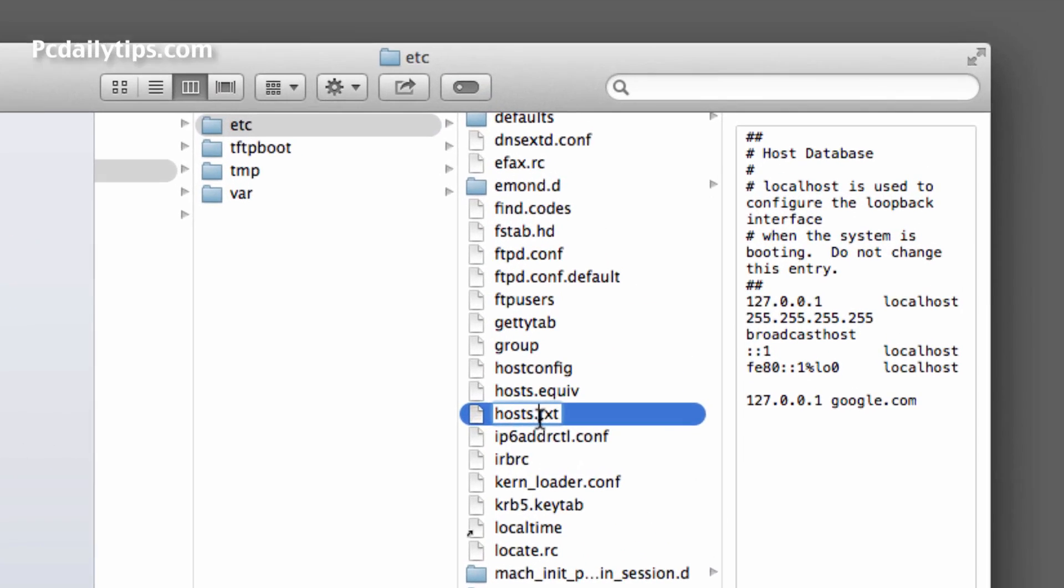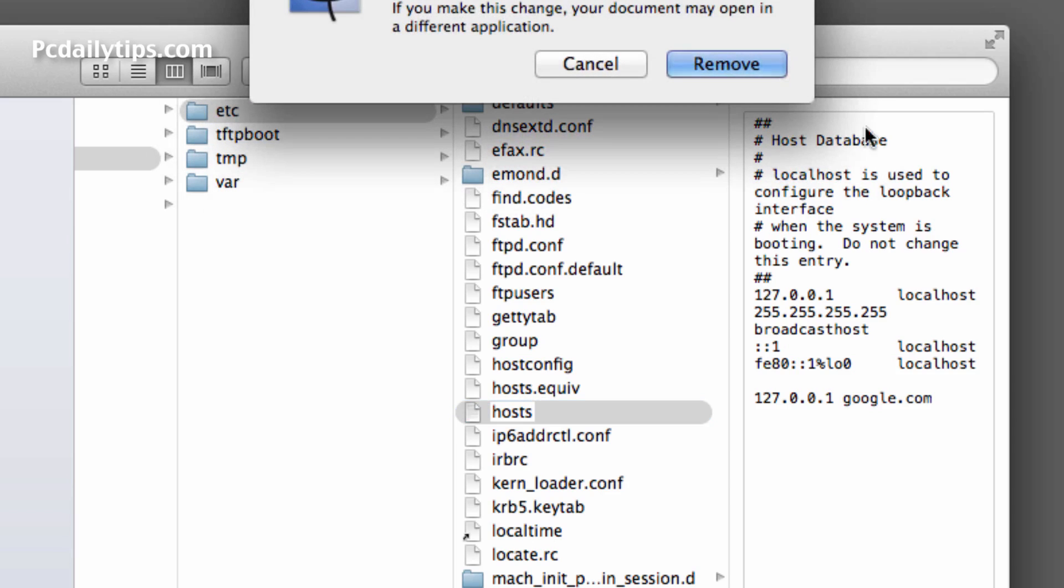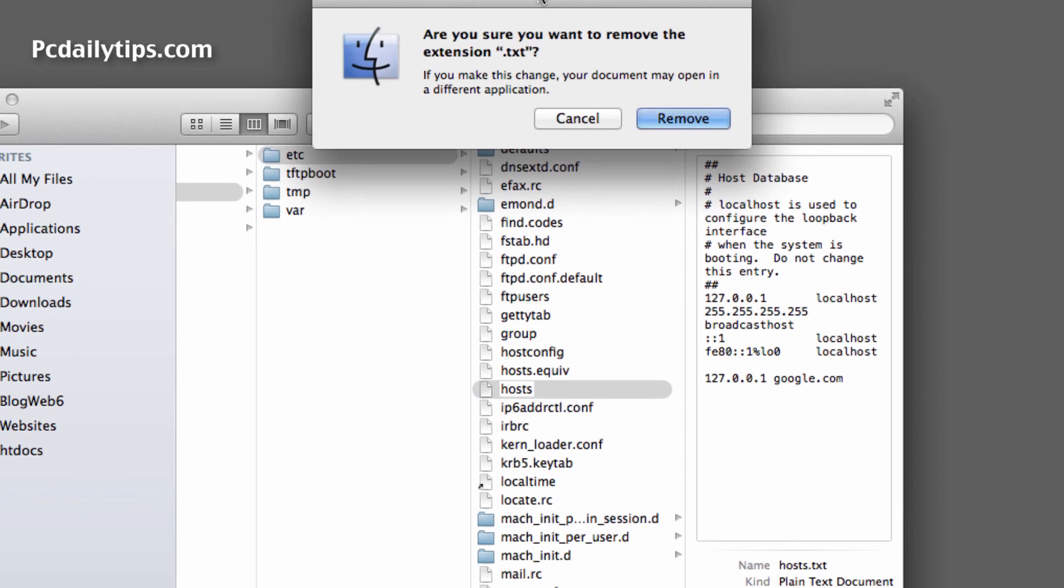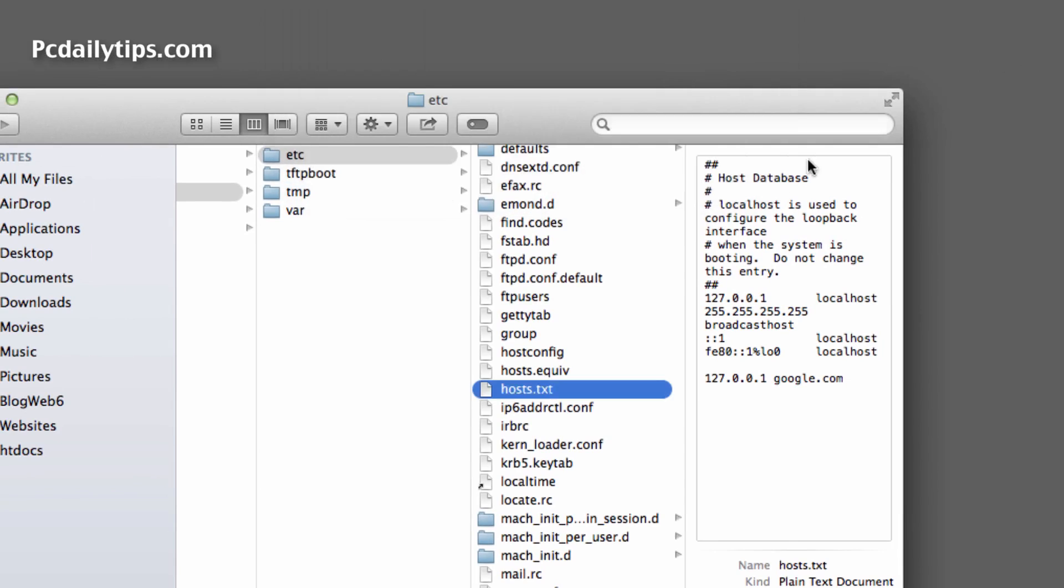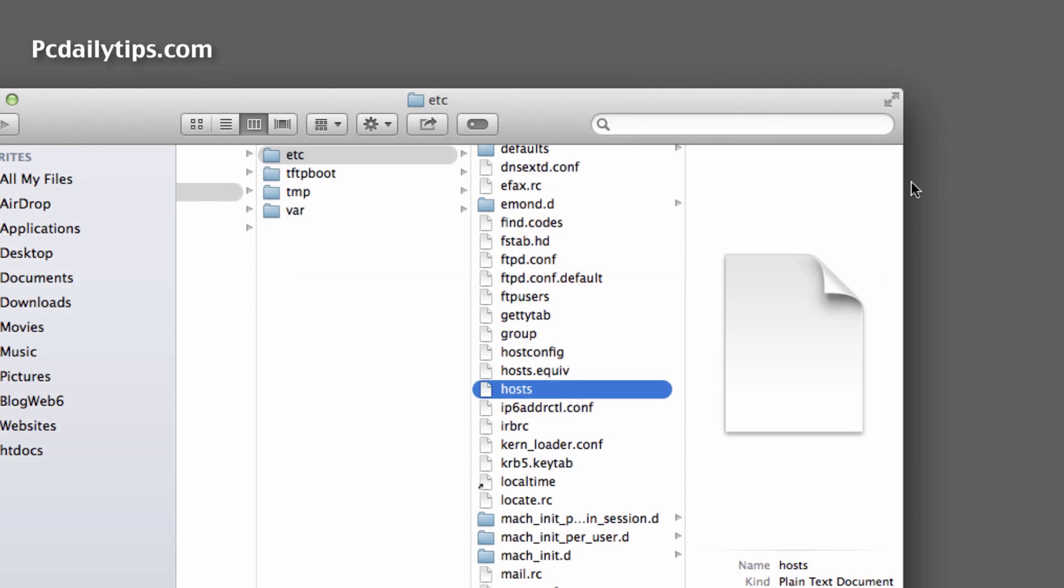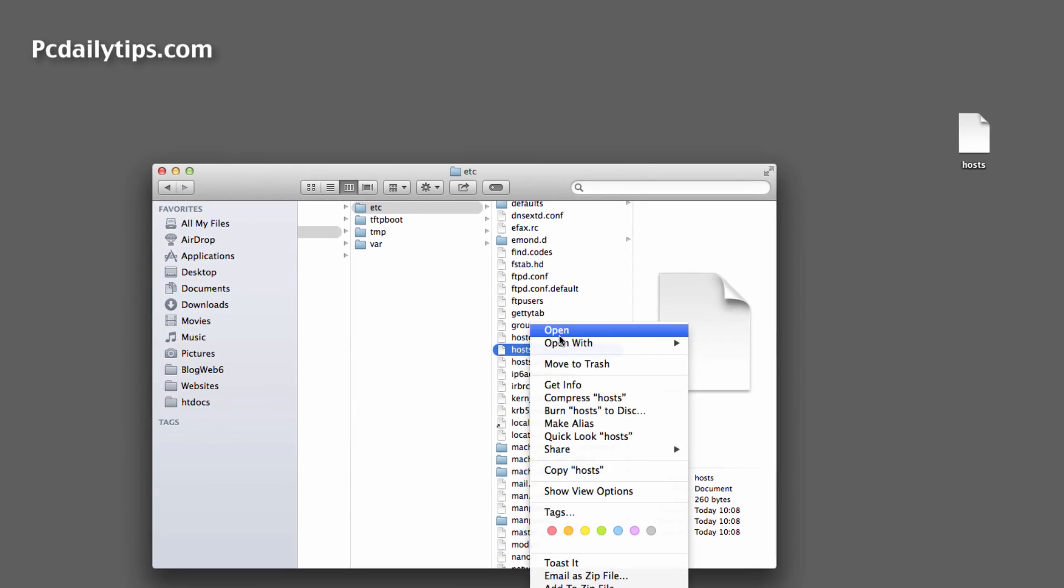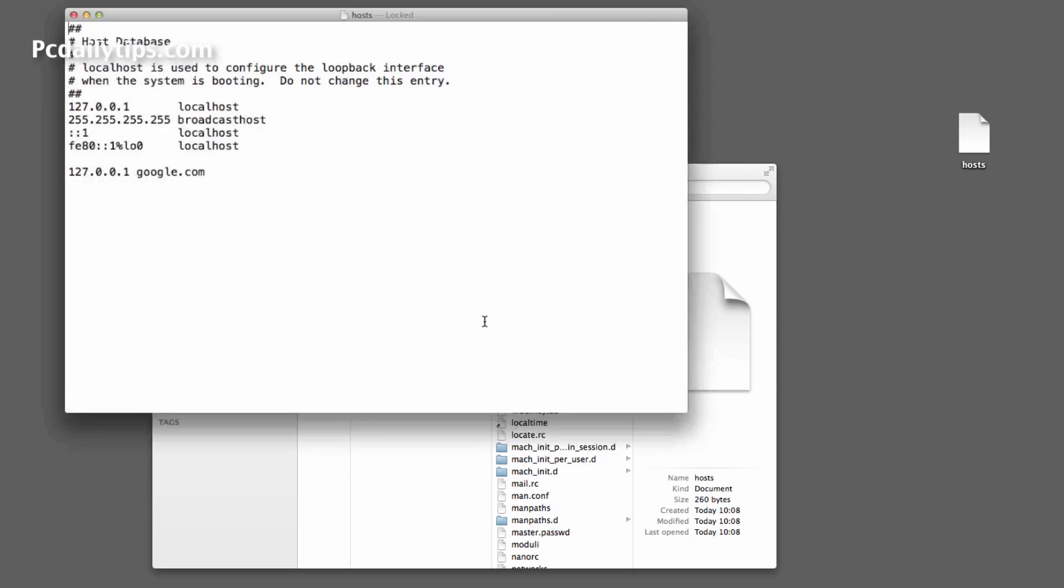Okay, so next is we're going to remove the .txt extension. Just delete that and hit enter and then it will show you this dialog box. Click on Remove. Okay, so now if we open it again just to make sure if it is edited...